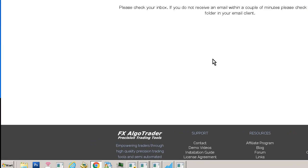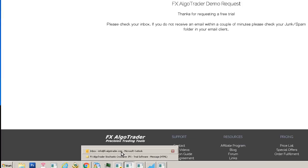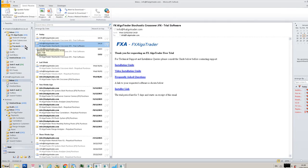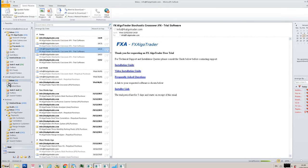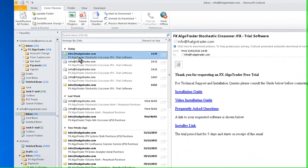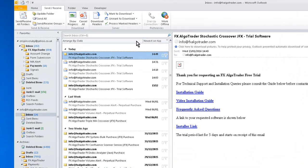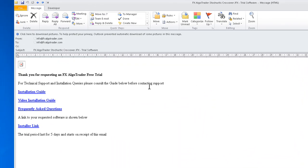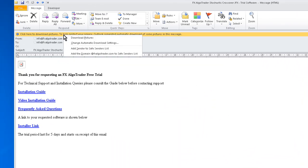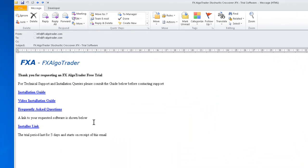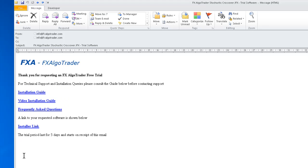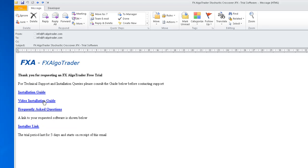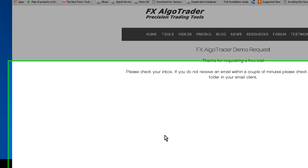Once you've set that up, go into your email account and check your send and receive button. You can see here this is our demo and we've got an installation guide, a video installation guide, and a frequently asked questions area. Make sure you have a look at those because most of the time the answers are in there.